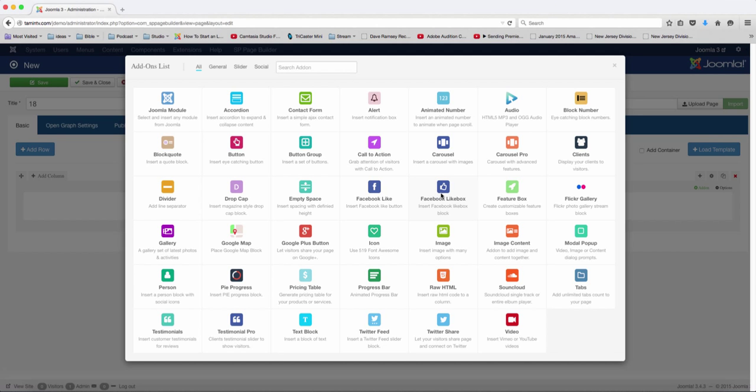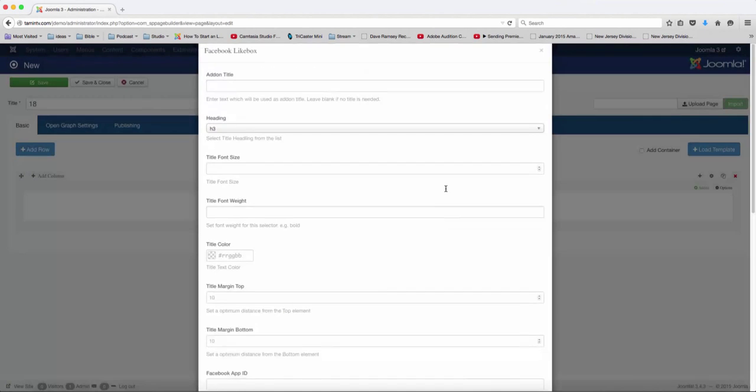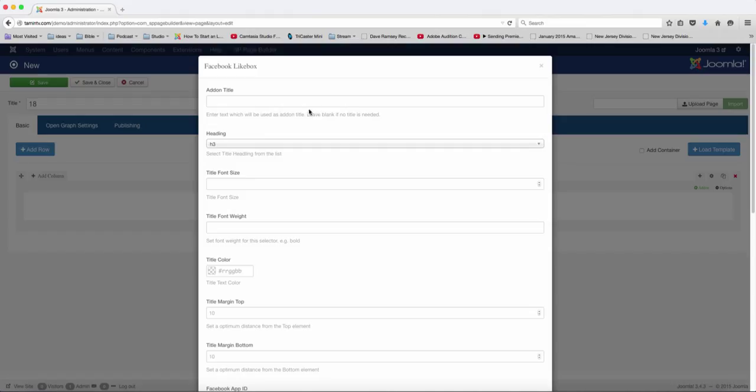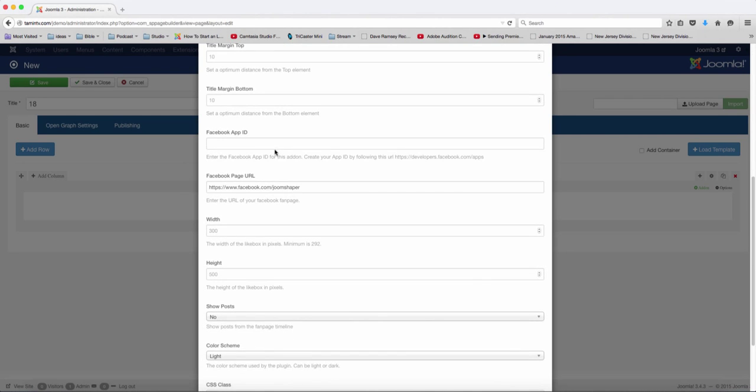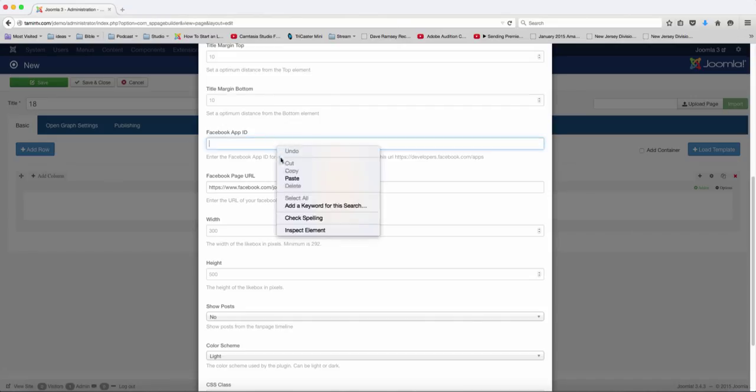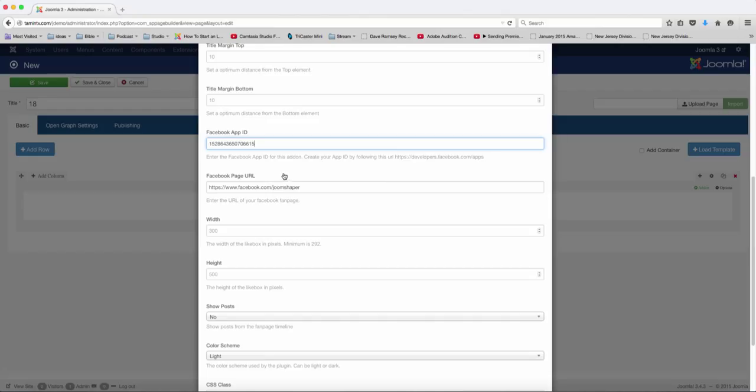So let's click on this here, and you can put a Facebook fan page. And then you have to make sure that you put your app ID. If you don't put that there, then it's not going to work. This is required.